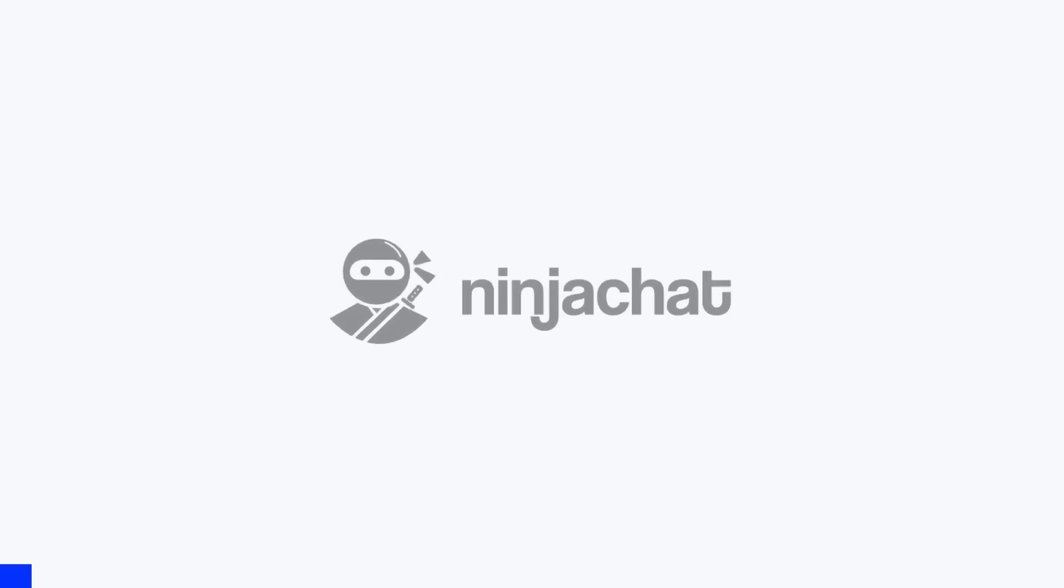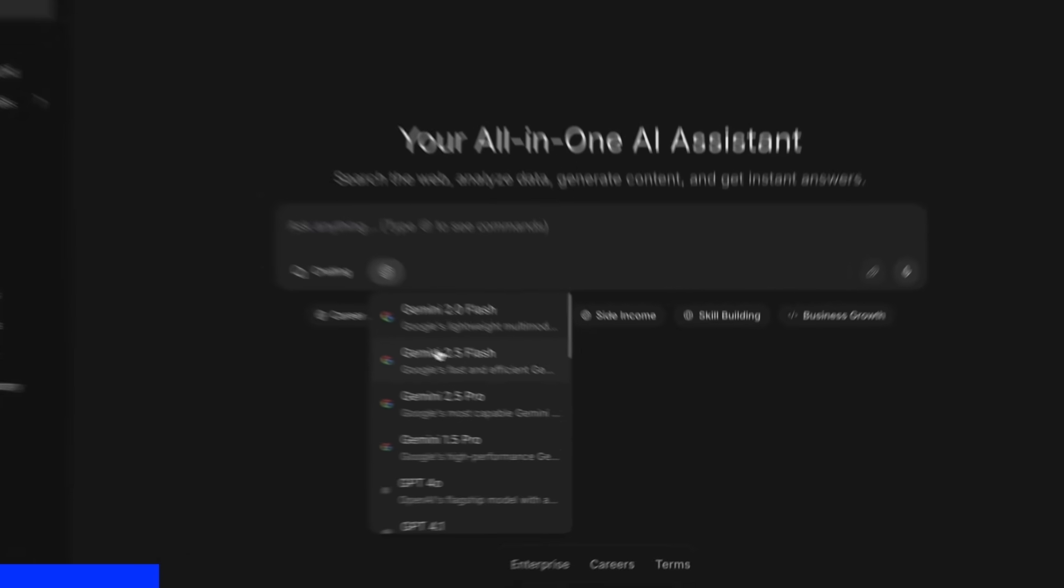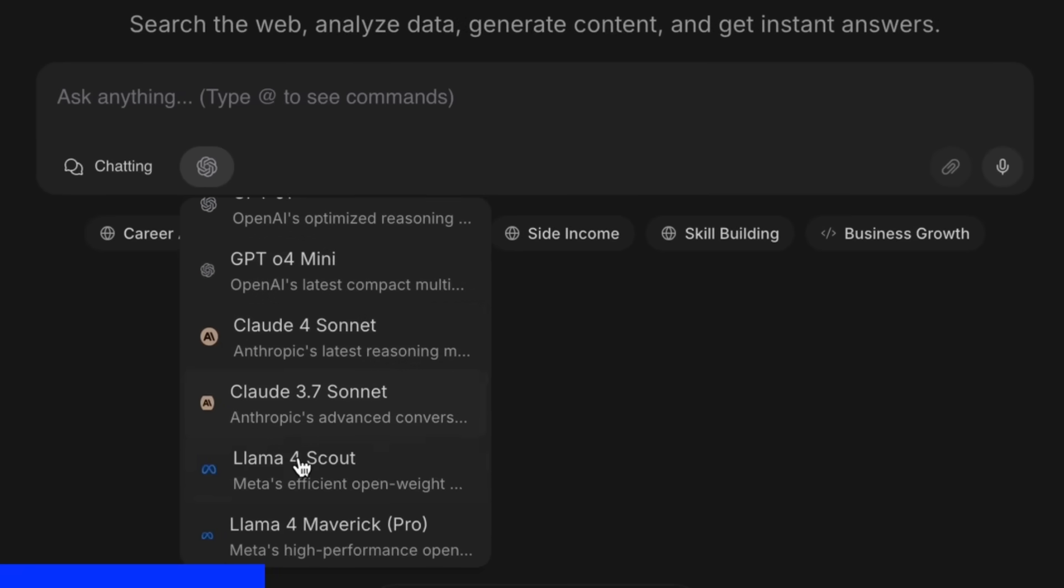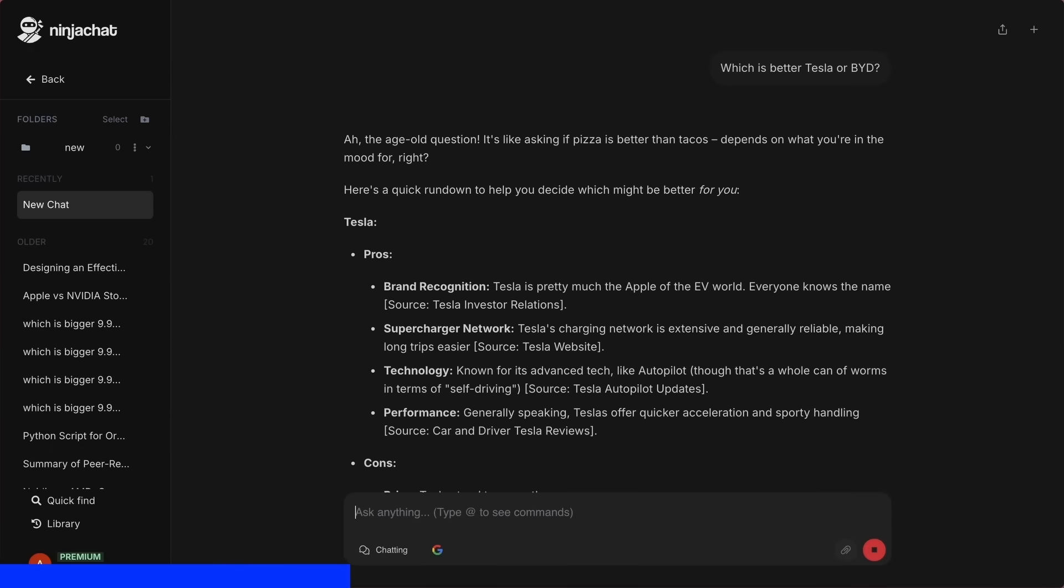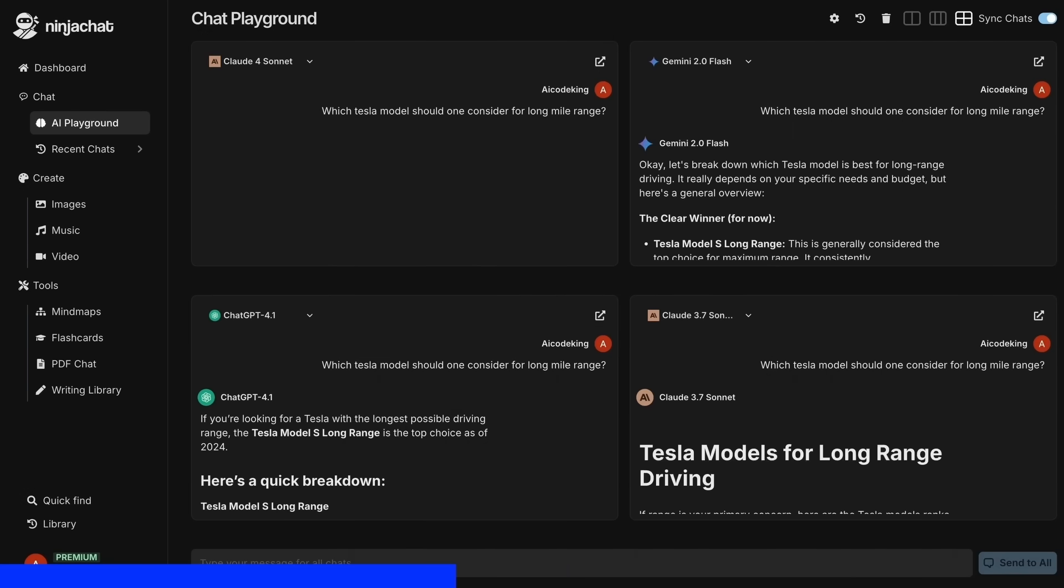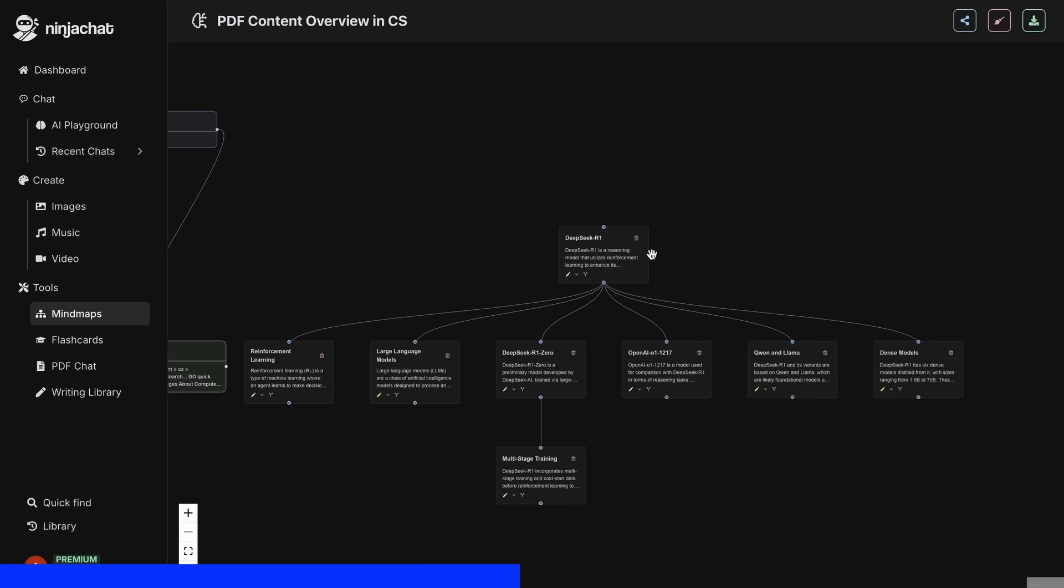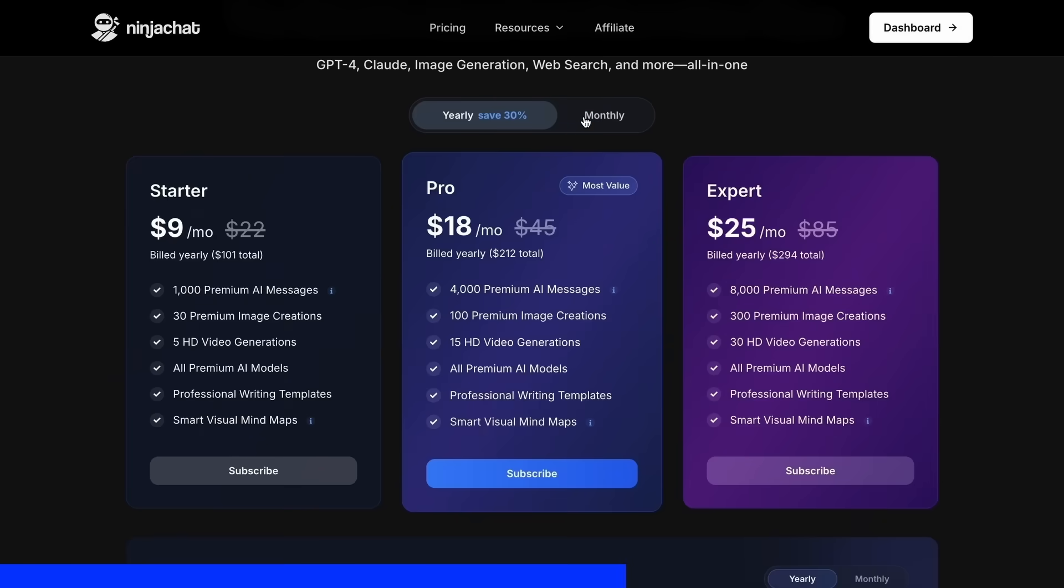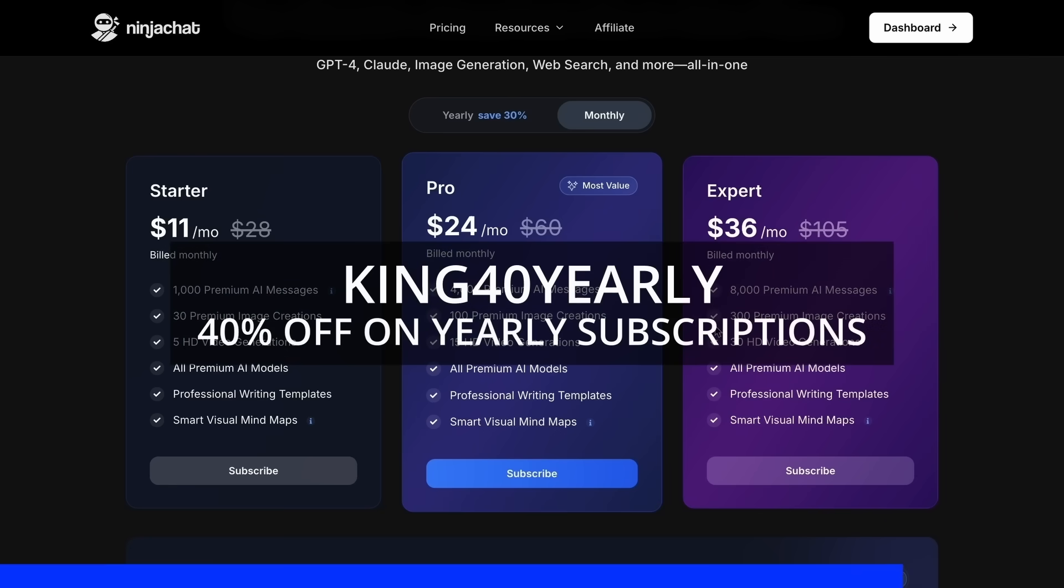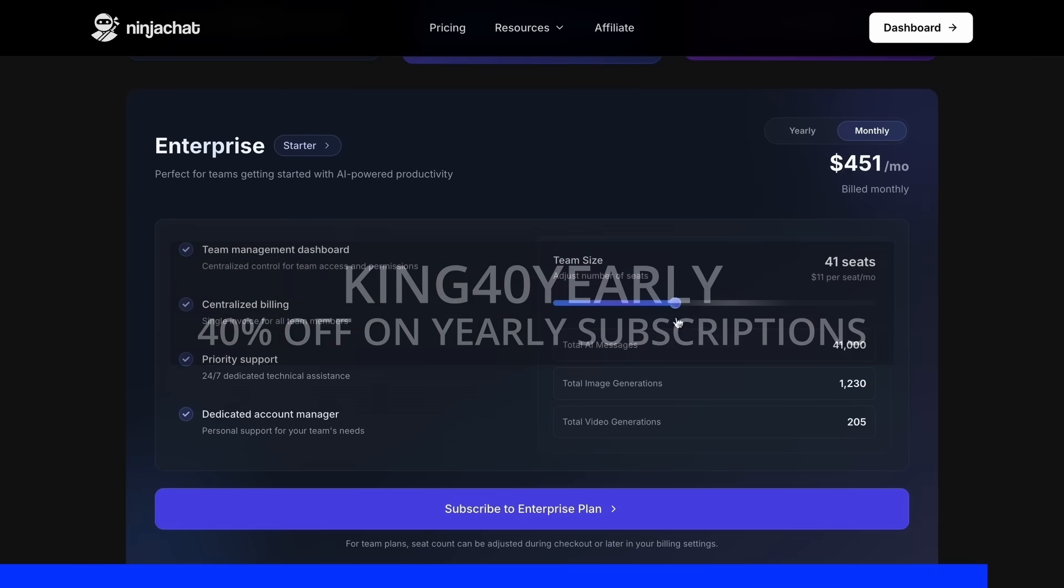But before proceeding, let me tell you about NinjaChat. NinjaChat is an all-in-one AI platform where, for just $11 per month, you get access to top AI models like GPT-4-0, Claude 4 Sonnet, and Gemini 2.5 Pro. All in one place. I've been using Gemini for quick research, but what's really cool is their AI playground, where you can compare responses from different models side by side. Their mind map generator is a game changer for organizing complex ideas as well. The basic plan gives you 1,000 messages, 30 images, and 5 videos monthly, with higher tiers available if you need more. Use my code KING25 for 25% off any plan or KING40 yearly for 40% off annual subscriptions. Check the link in description to try it yourself.